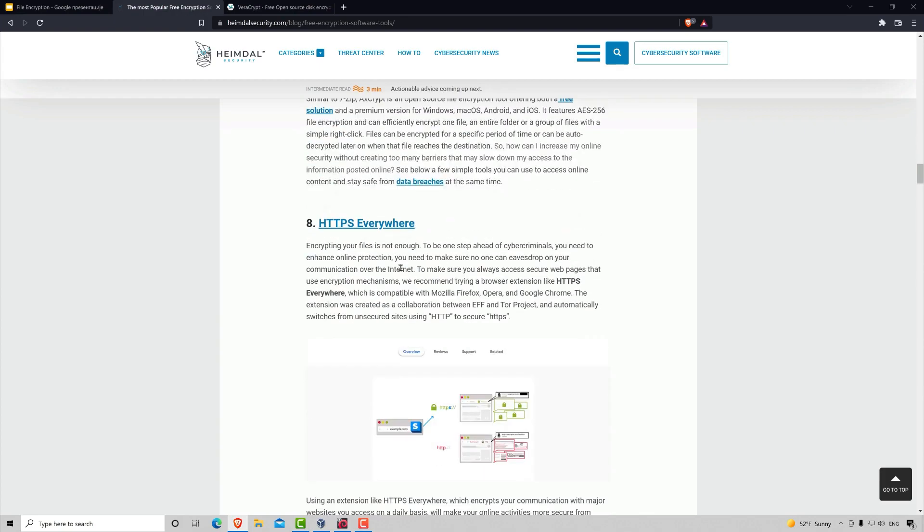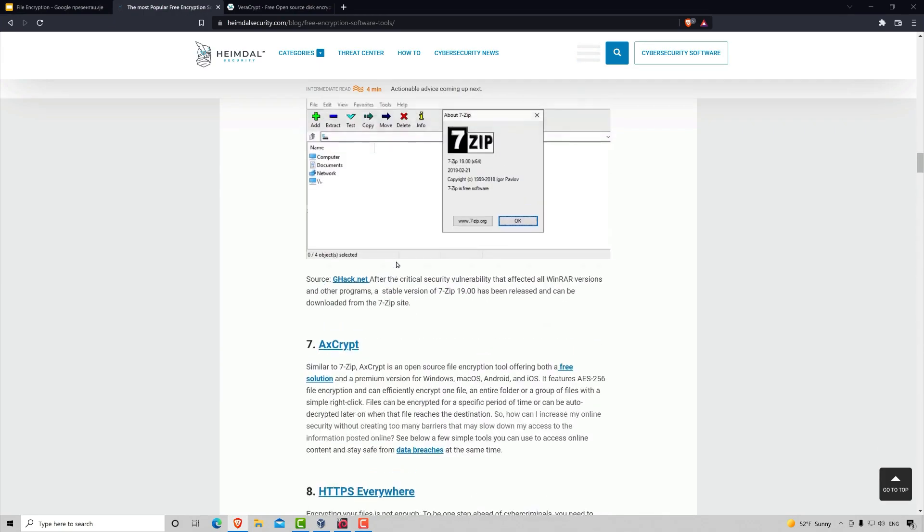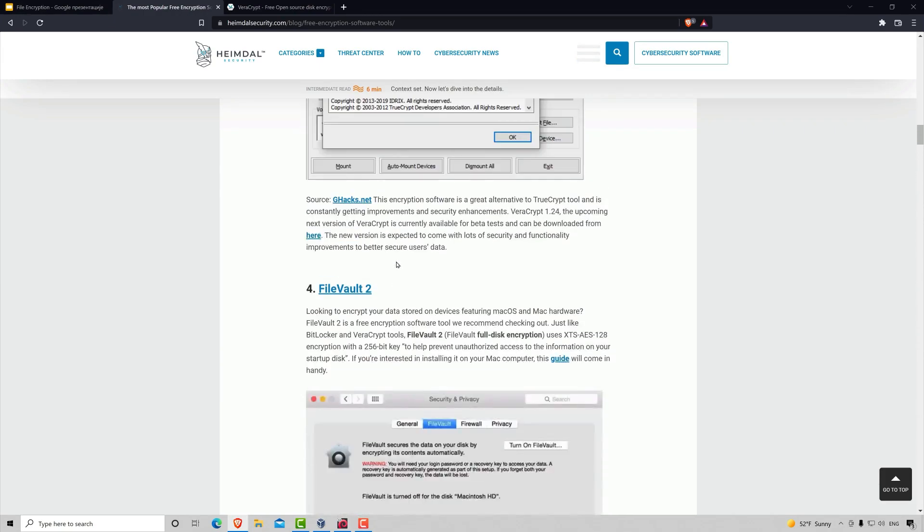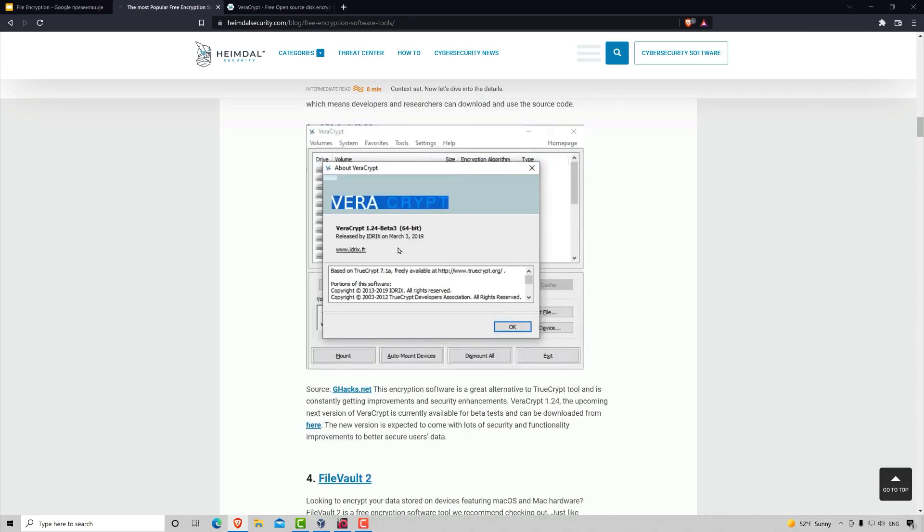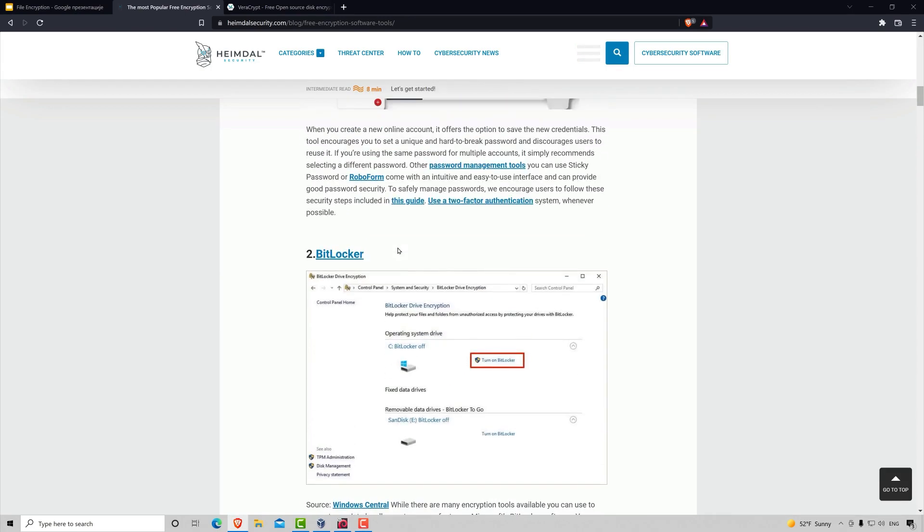Feel free to choose whichever one that you like. Usually, the best option would be to go with the default ones, such as FileVault or BitLocker. But it's completely your choice.